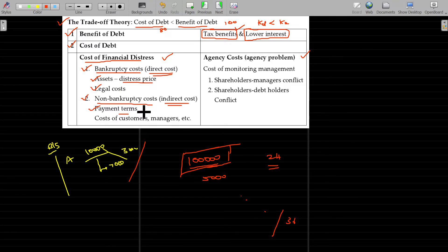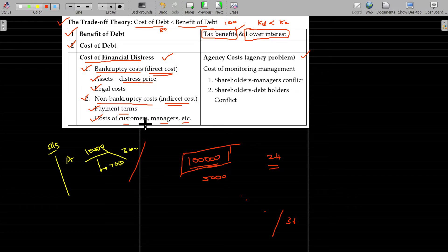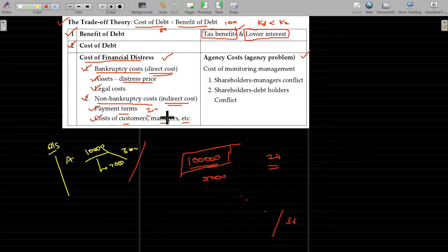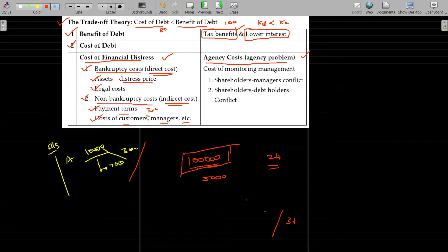The cost of customers and managers are also indirect effects — these are management costs. Customers may be affected; management in debt-financed firms faces these challenges. The cost of managers is also an indirect cost. These are the indirect costs of financial distress. Then there is agency cost — that is the agency problem.